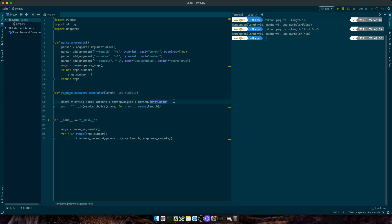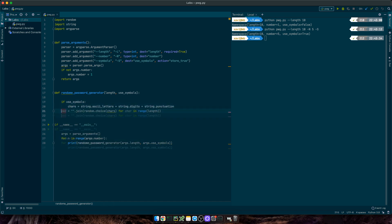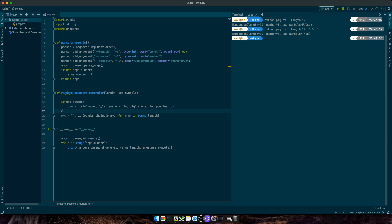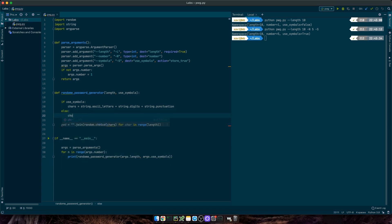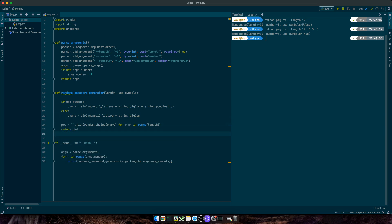Now, for the symbols, I'll say, if use_symbols is true, then chars equals all these characters. Otherwise, chars equals just letters and digits. Finally, let's return the password.